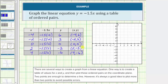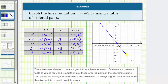Now we'll plot the five points given by these ordered pairs. For the ordered pair negative four comma six, starting at the origin, we move left four units and up six units. For negative two comma three from the origin, left two up three. Zero comma zero is the origin. Two comma negative three from the origin, right two down three. And four comma negative six from the origin, right four down six. Notice how these five points form a single line. This is the graph of y equals negative 1.5x.